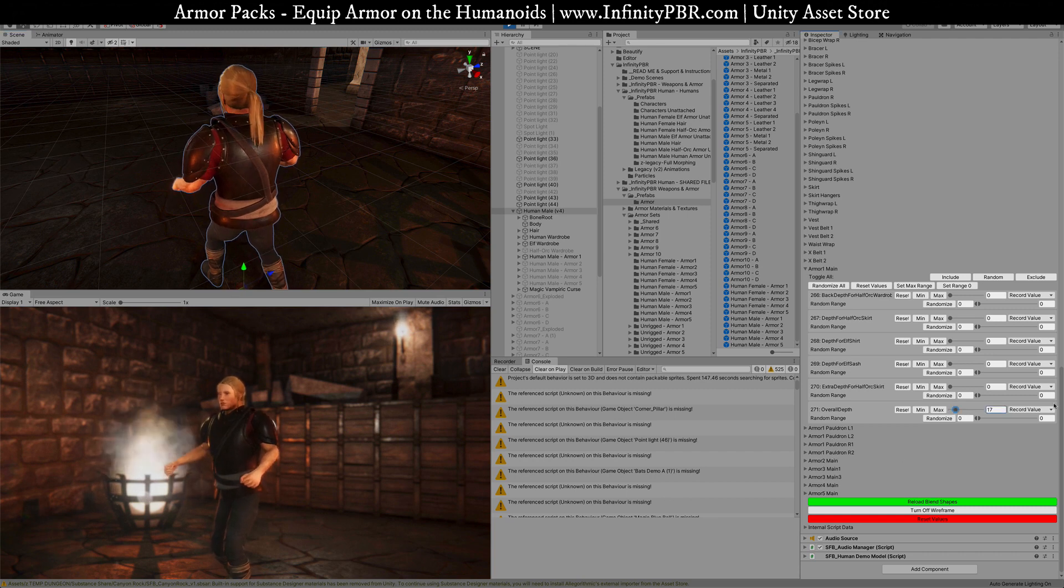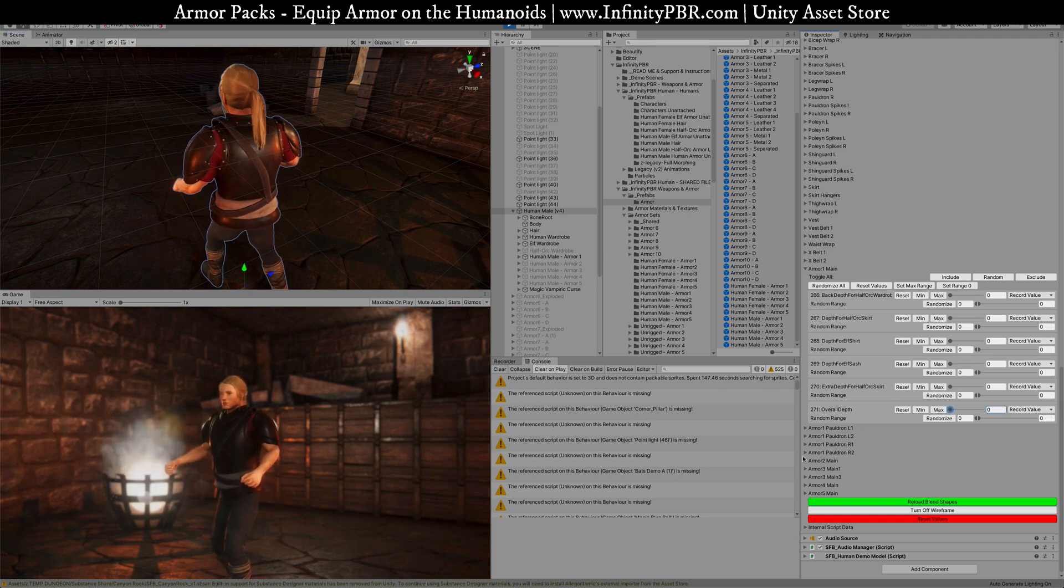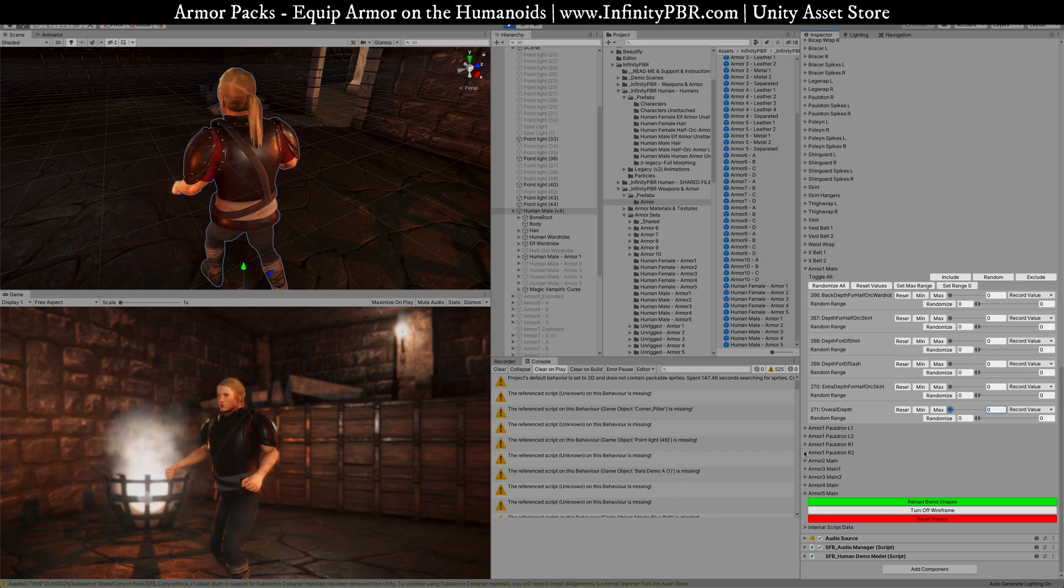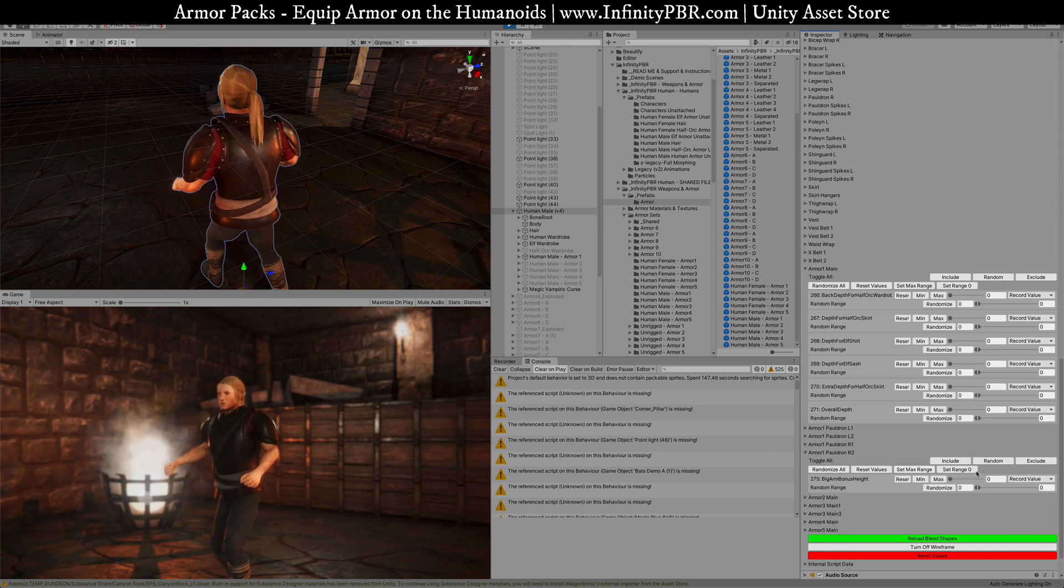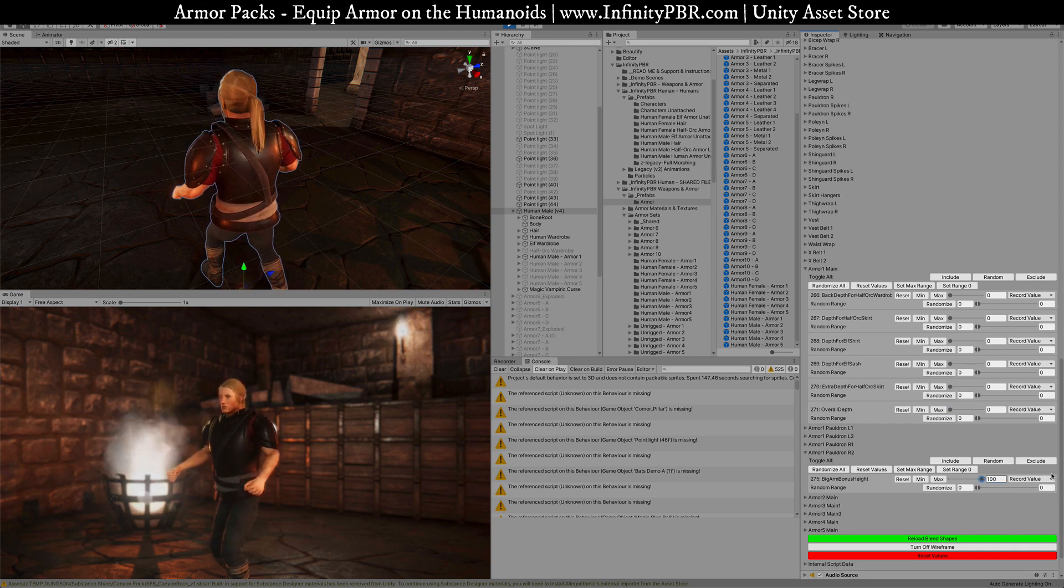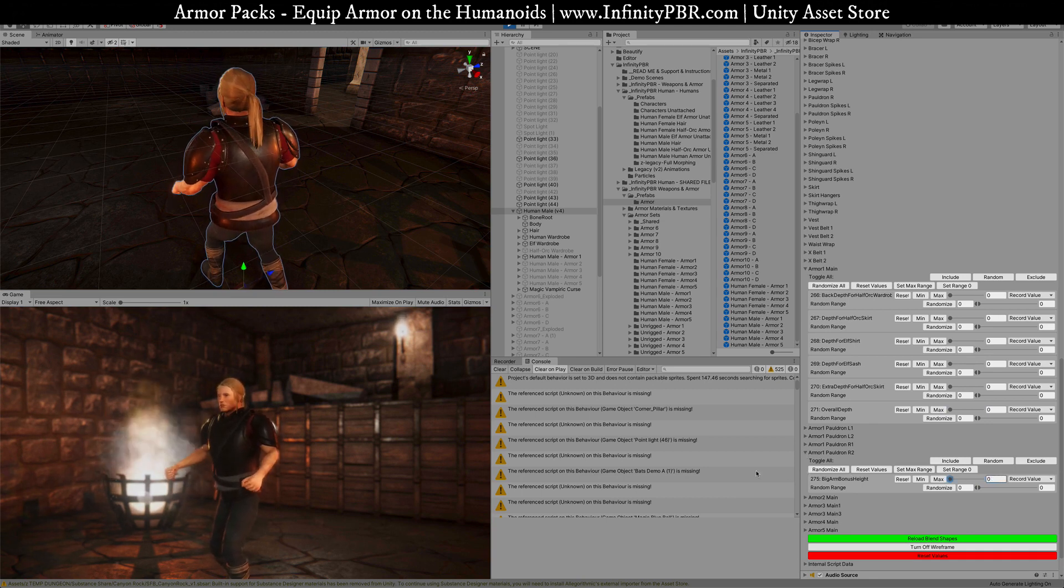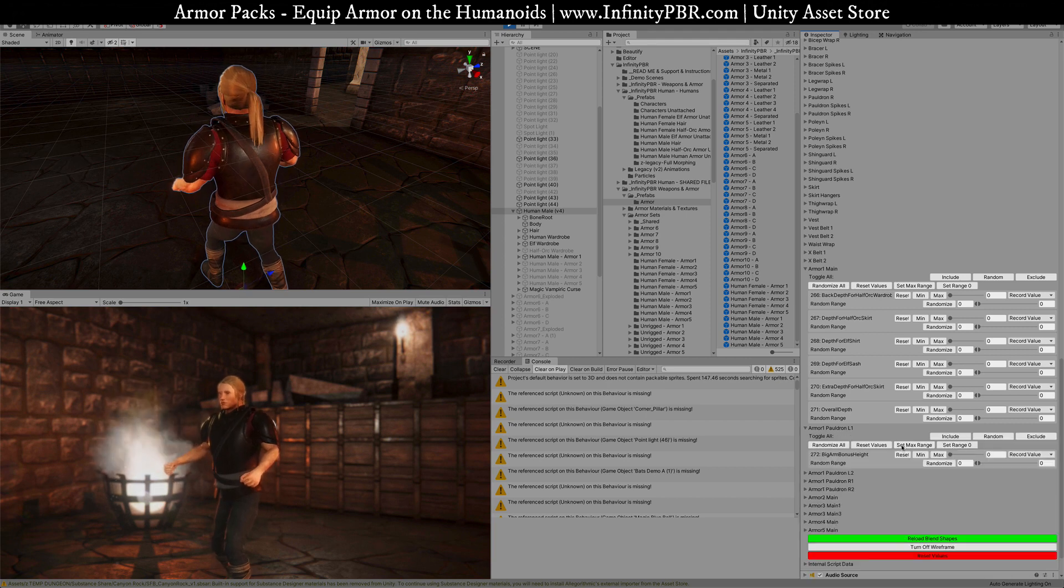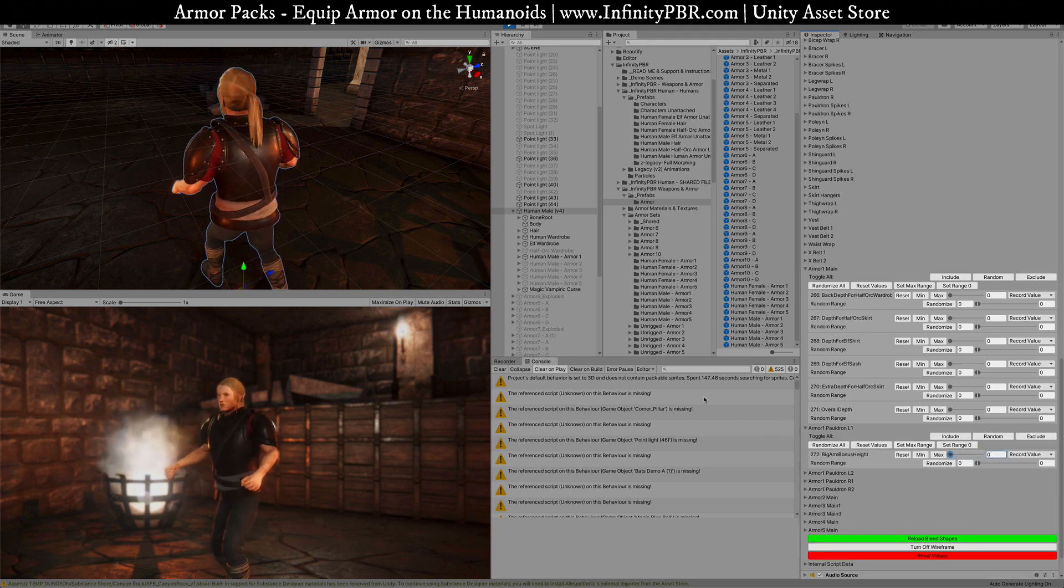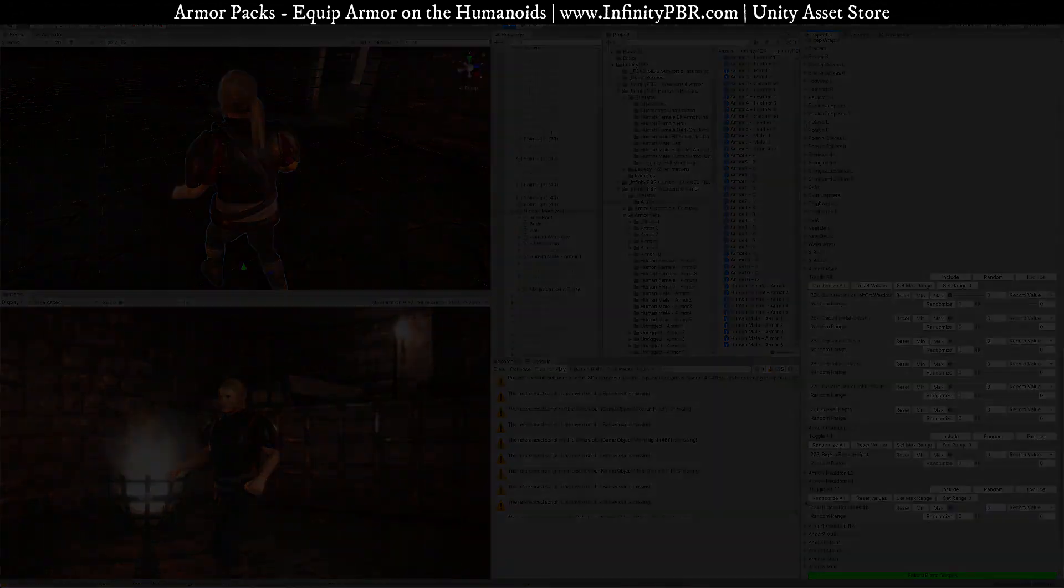The other thing is the height here. You can adjust the height of the pauldrons and whatnot. You can change those as well. There's a lot you can do with the armor.